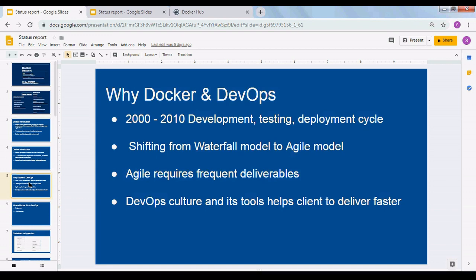The question arises: why did Docker come about? Going back to the years 2000–2010, I started my career in 2006 so I have some experience with the waterfall model. It was a very sequential model — development took one month, testing took two to three weeks, then it was delivered to the client for acceptance testing. If acceptance testing found a defect, it went back to the developer, was fixed, and went back to test again. The complete cycle was taking a lot of time.